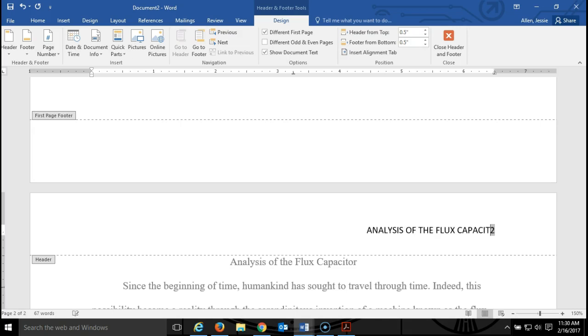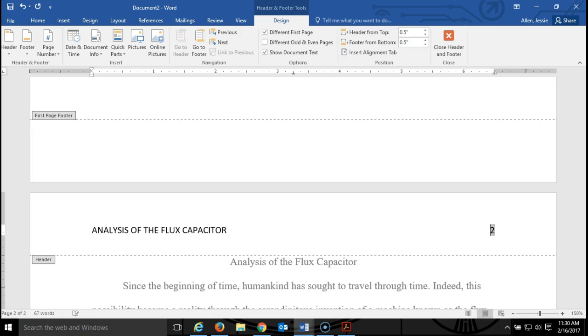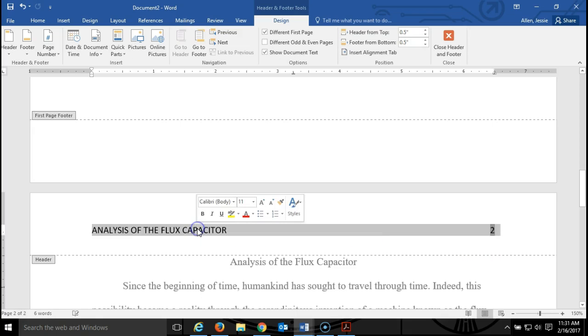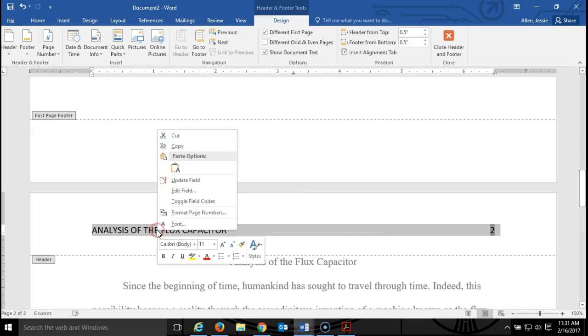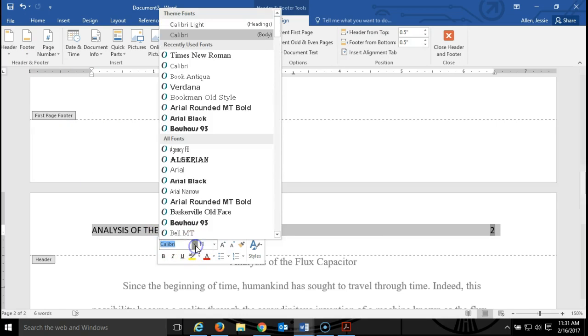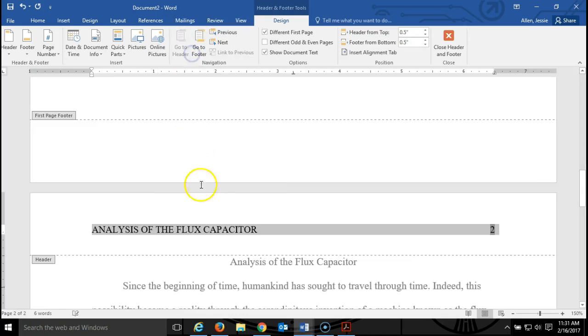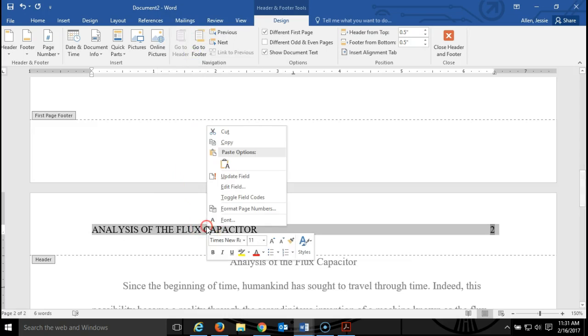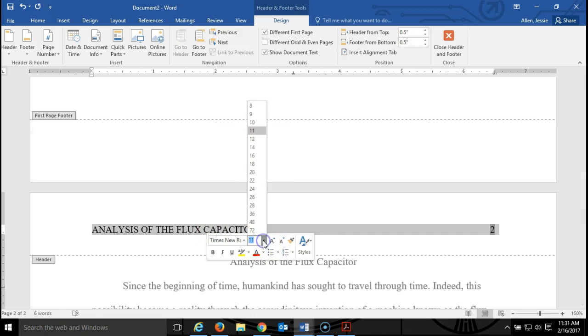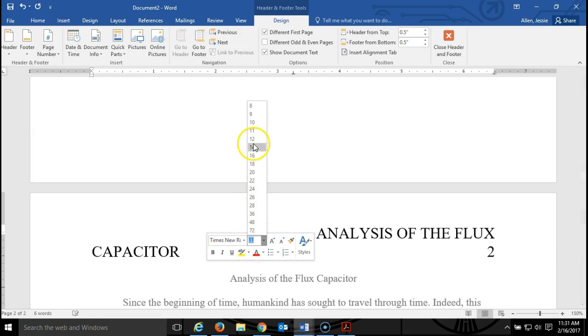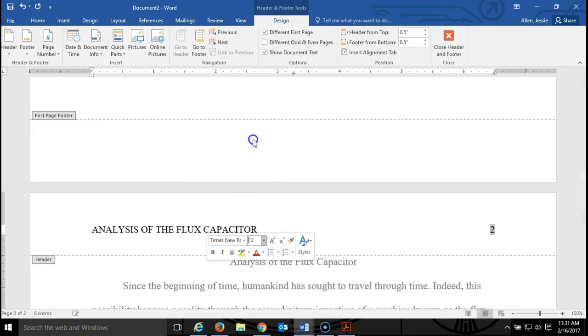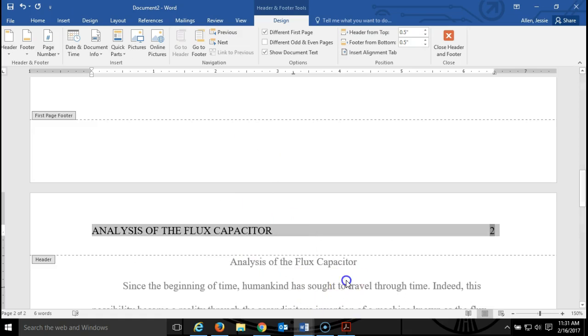Again, the title is in all caps and I'm going to hit the tab button once. I need it twice. I'm going to triple click on the title and I'm going to change the font to Times New Roman 12 point, and there we go.